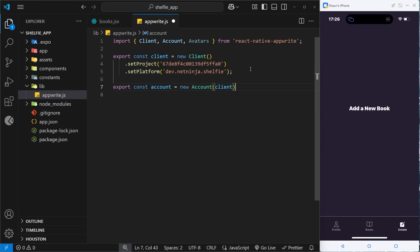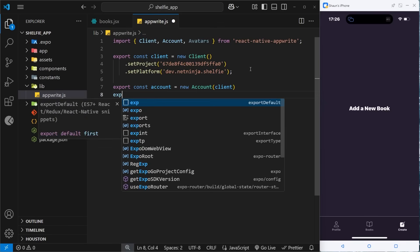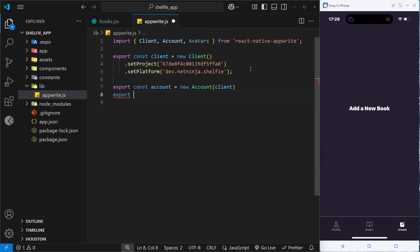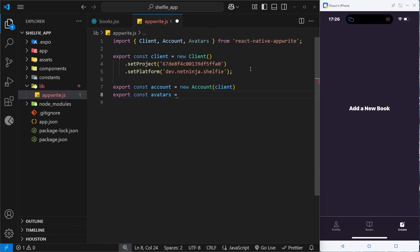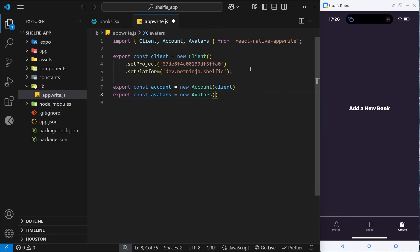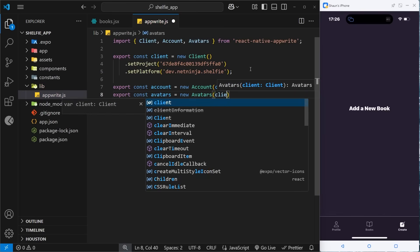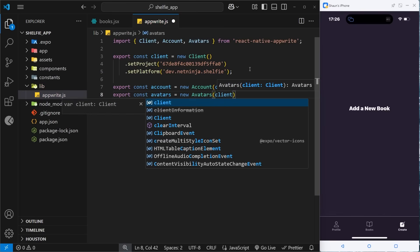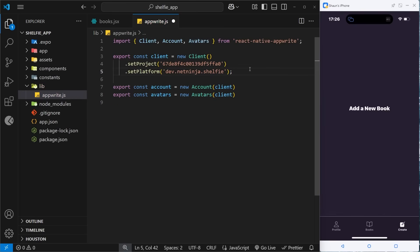I'm also going to do the same thing for the avatar service, so we'll say export const avatars and we'll set that equal to new Avatars and pass in the client.